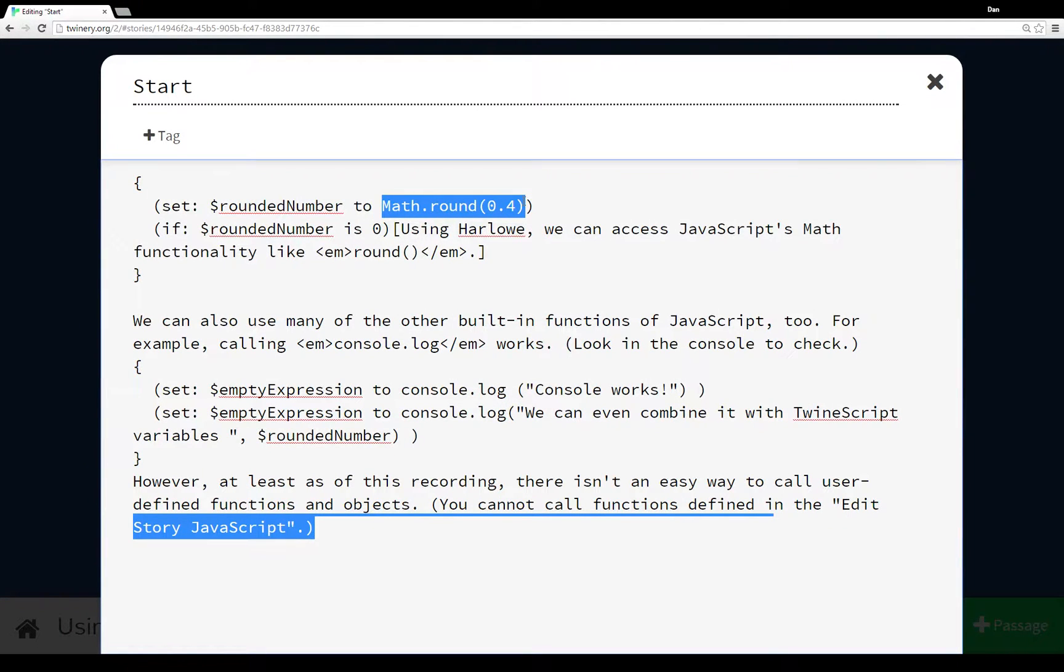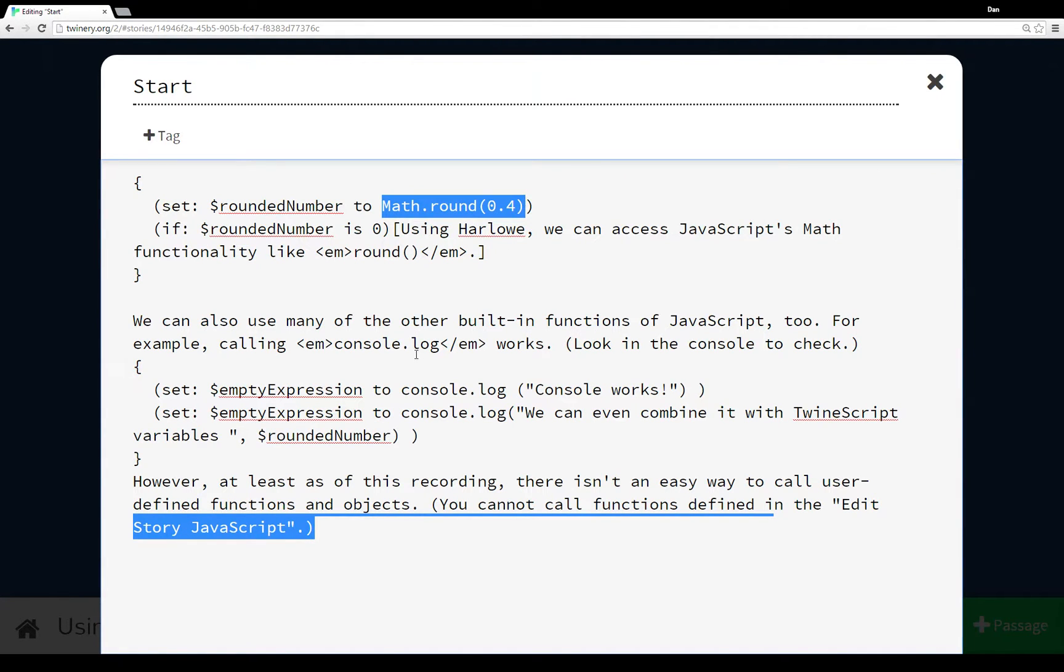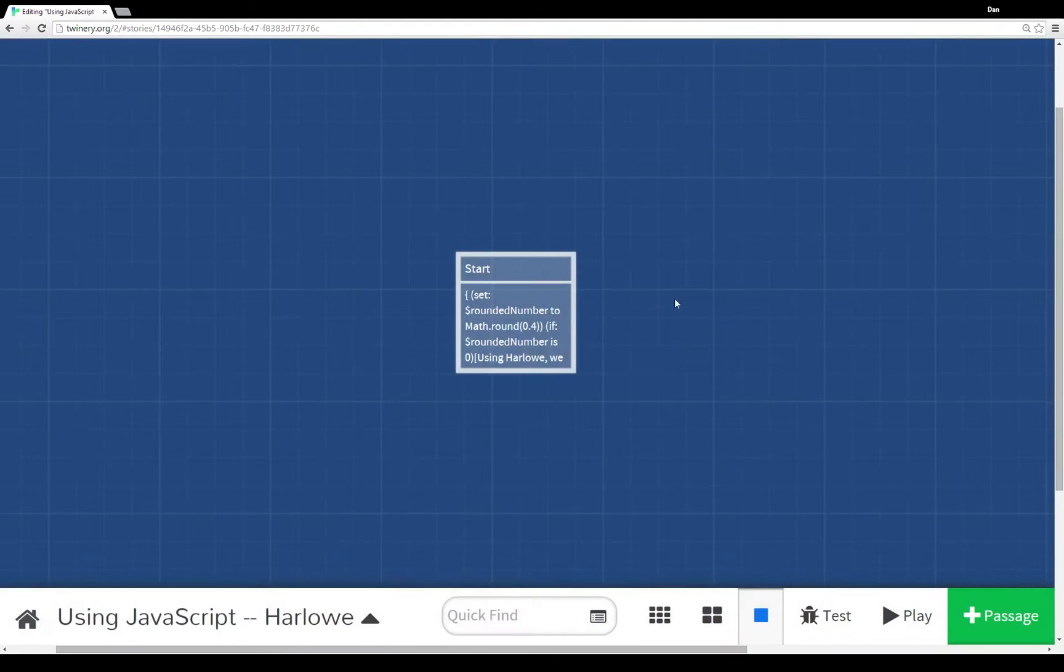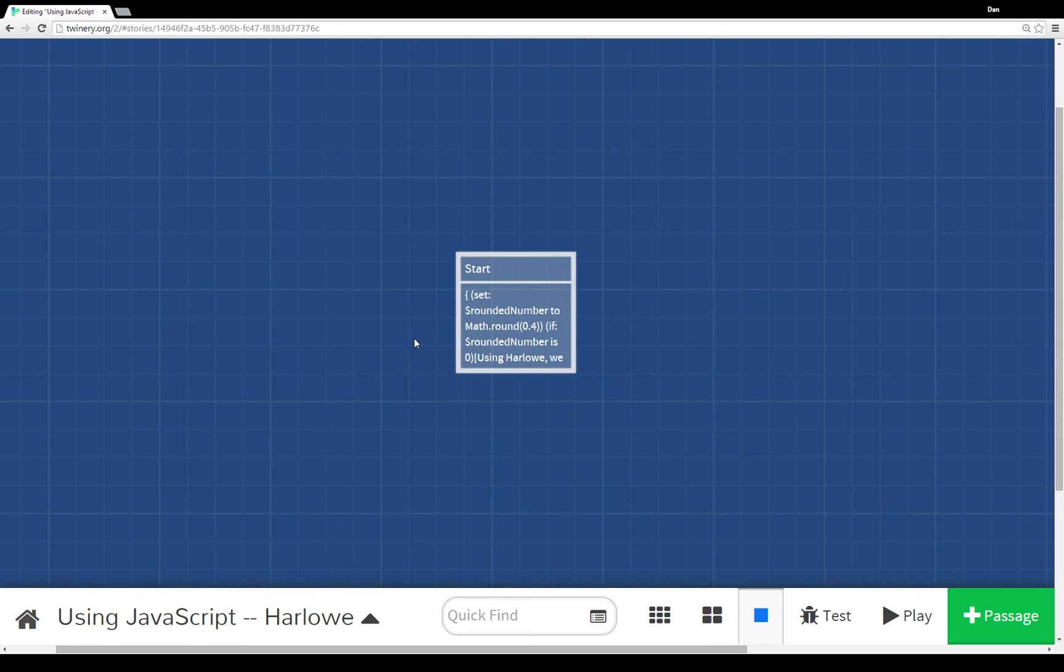From JavaScript dealing with TwineScript - a lot of scripts going on here - the useful functionality from JavaScript in TwineScript are things that produce return values, usually the built-in JavaScript functionality like Math.round, and console logging also works. So there you have it - quick overview of using JavaScript in the Harlowe story format. Thanks for watching.